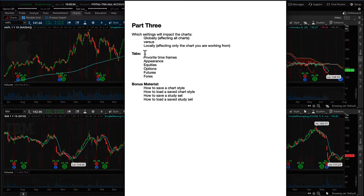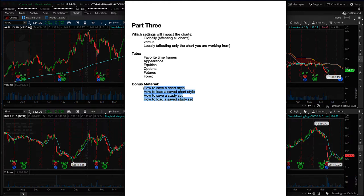In this video we're going to be covering the following tabs of the chart settings view: favorite timeframes, appearance, equities, options, futures, and forex. Also be sure to stick around for the bonus material at the end, where we show some advanced topics on how to set up your charts exactly the way you prefer and save those settings so that you can apply them rapidly to new charts at any time.